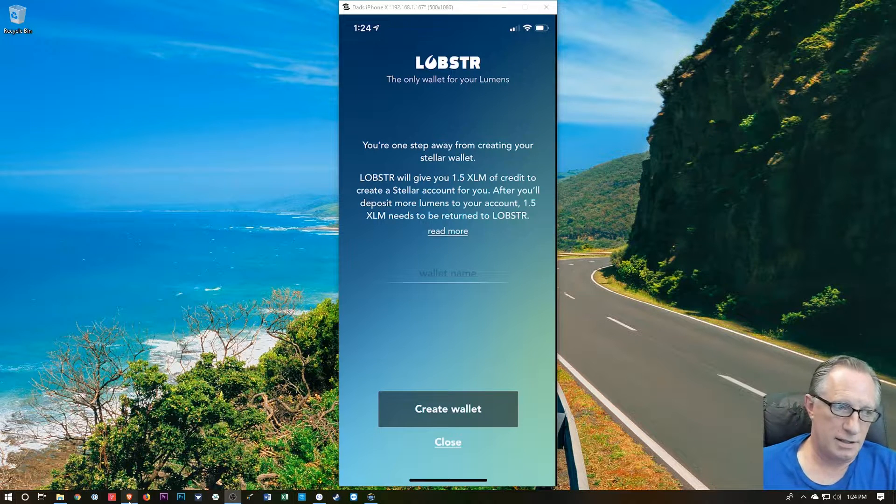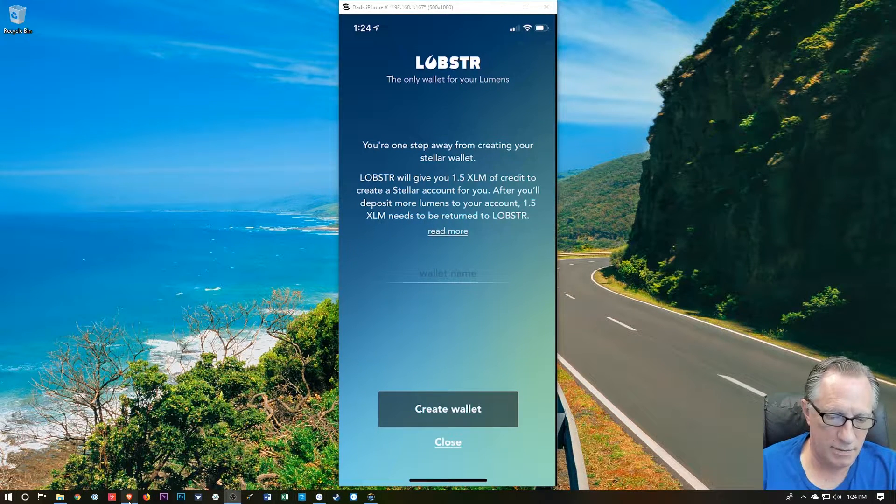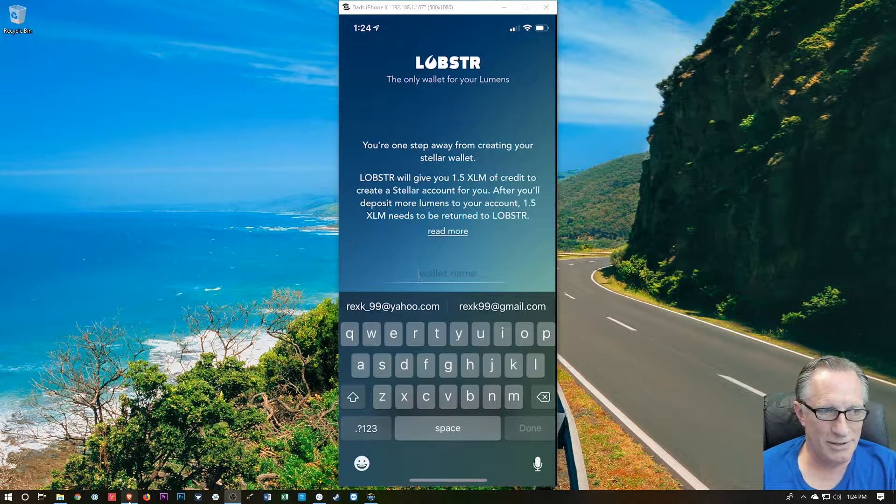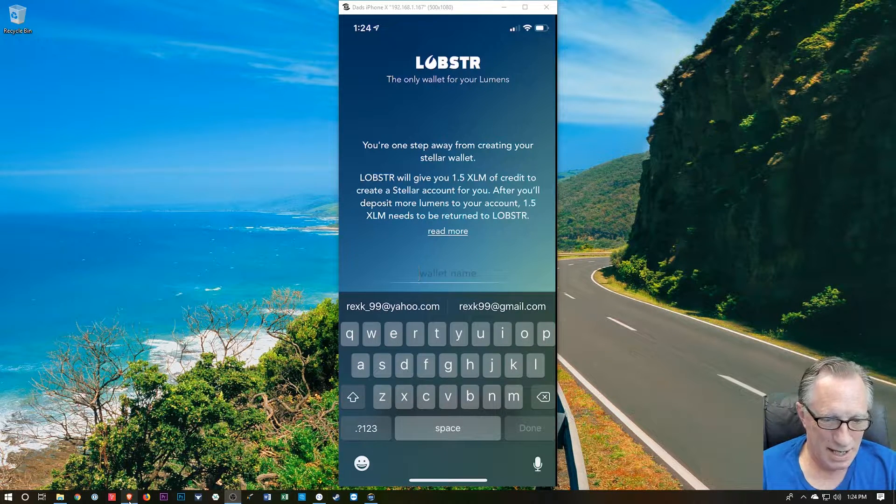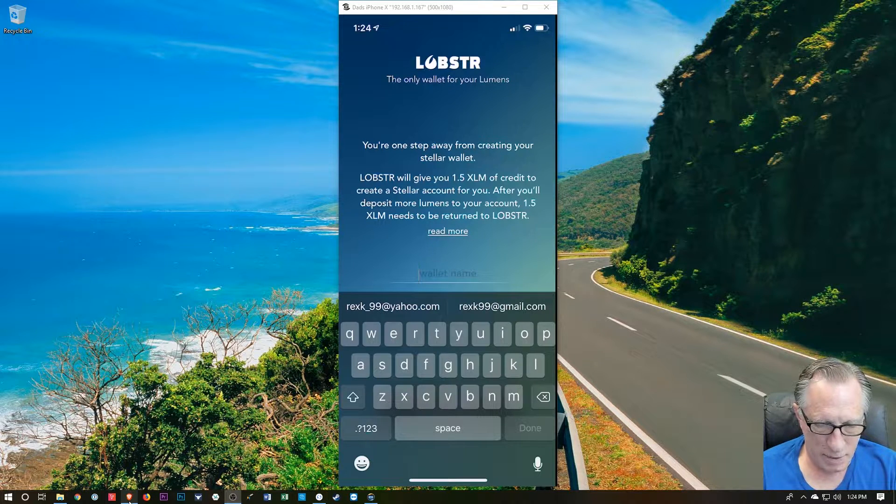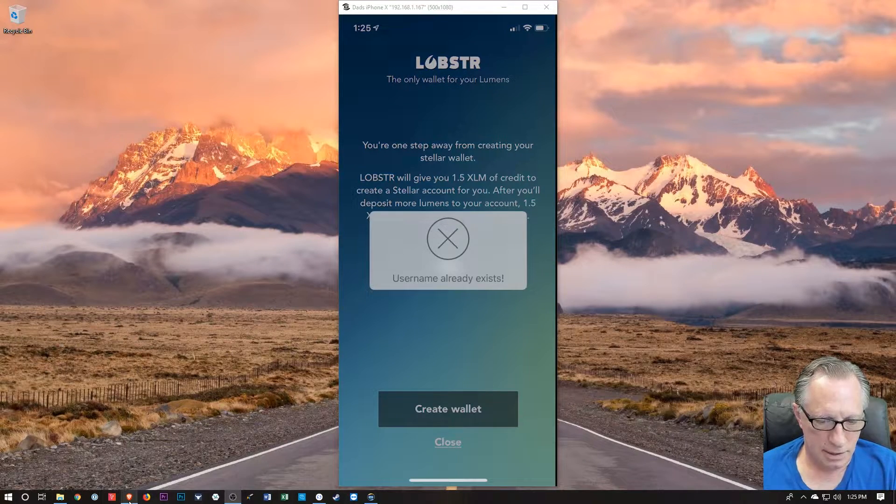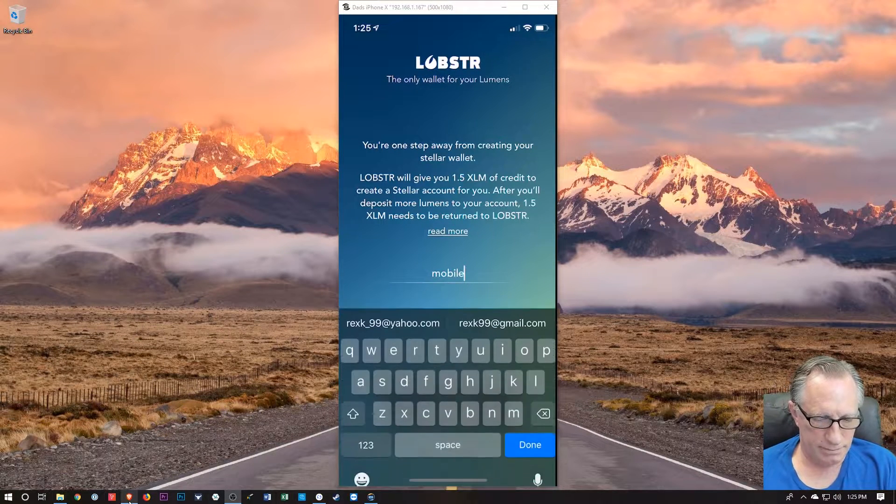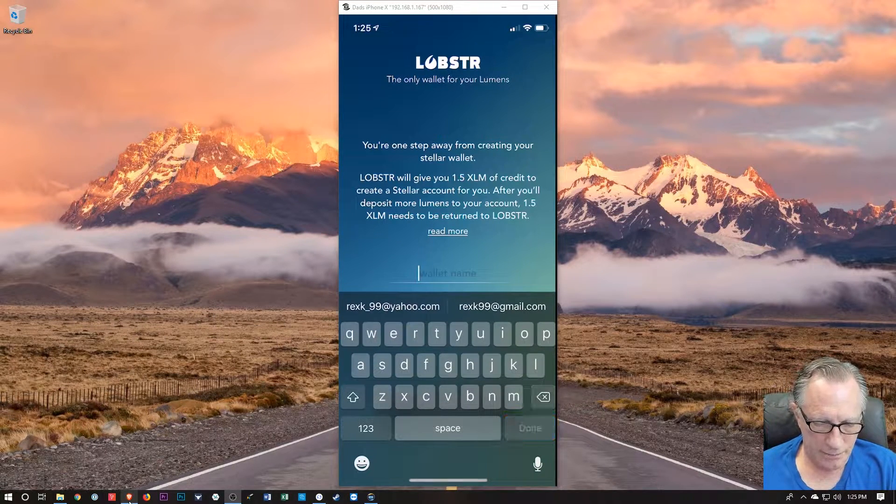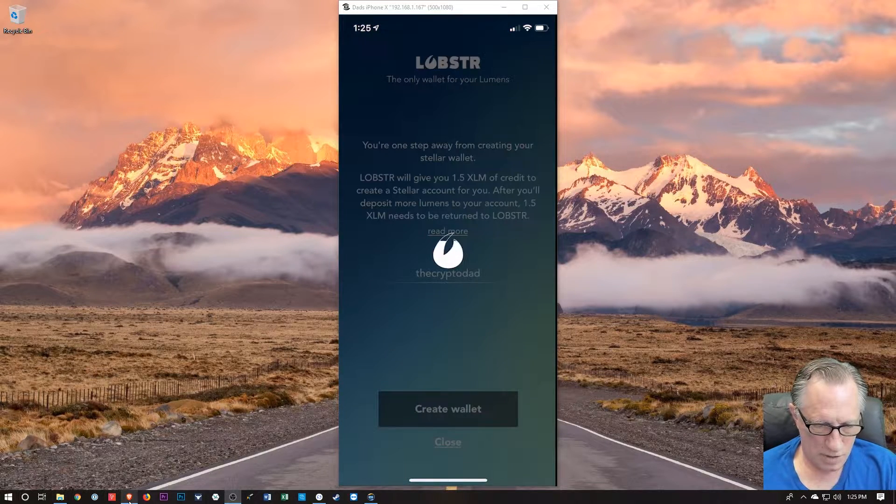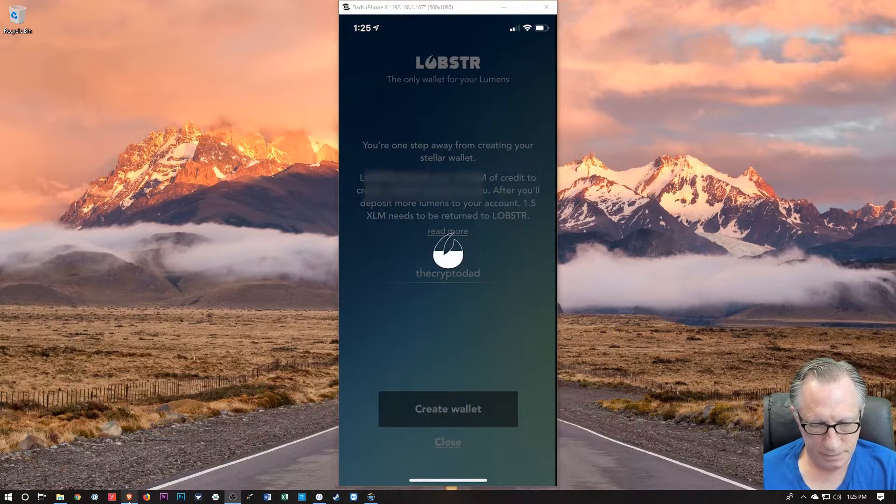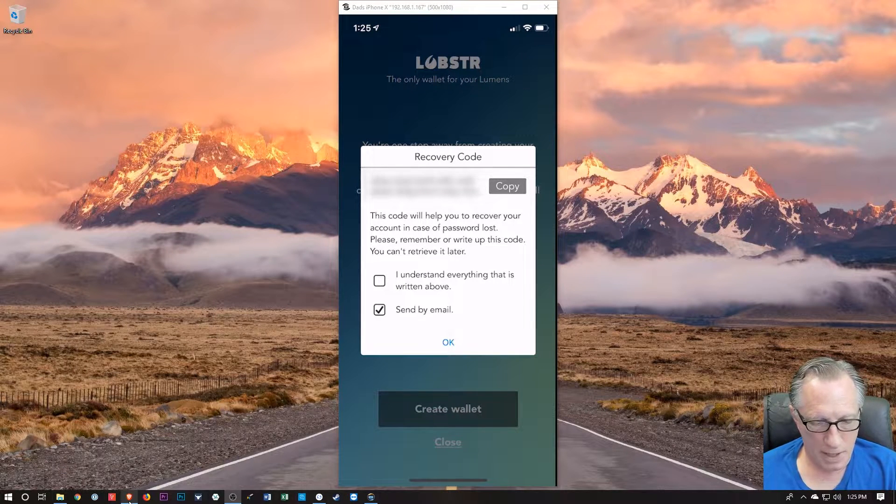Okay, so they're going to throw some Stellar in there for me. That's nice of them, but then they're going to take it back out as soon as I put some Stellar in there. I don't know. Let's call this Mobile Stellar. All right, so I've got to create a unique username. All right, so let's try the Crypto Dad. See if anyone's taken that. Apparently not. Yay.